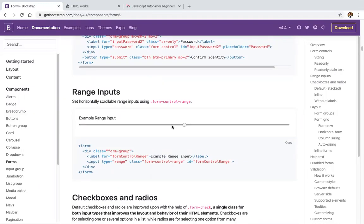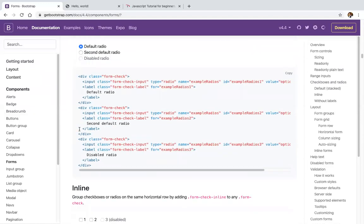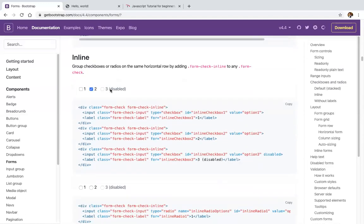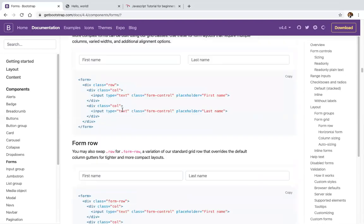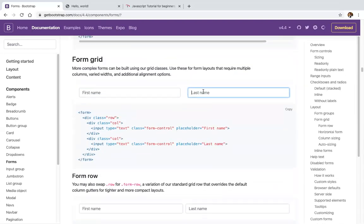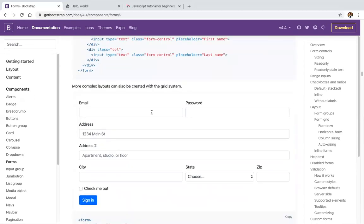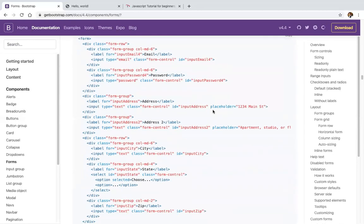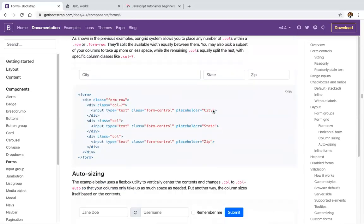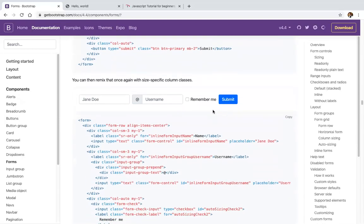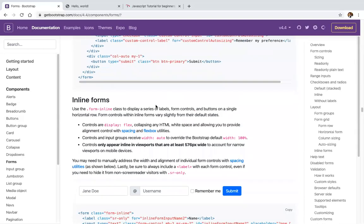We also have range selectors, checkboxes, radio buttons, inline checkbox, inline radio button, disabled state, grid-based form, and form without labels. All examples for Bootstrap forms are available — just copy the code and it will start working, with all CSS and JavaScript functionalities already included.